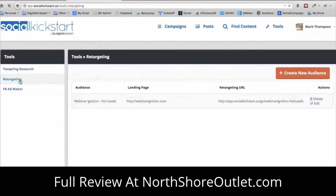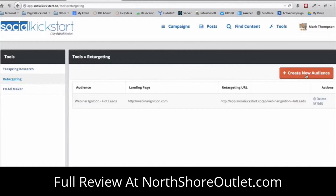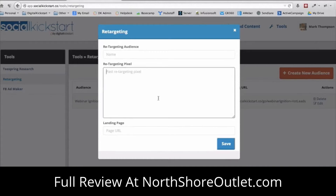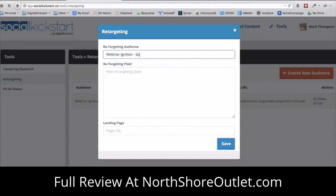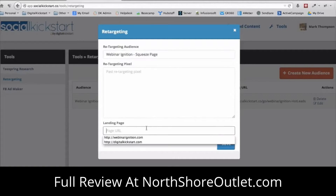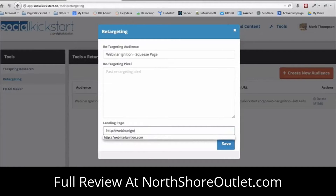We also have a retargeting app. Retargeting means that when someone clicks on your link or lands on your page, they get a cookie on their computer, and you can remarket to them as many times as you want through Facebook. You've probably noticed ads that follow you around after visiting a website — now you can do the same thing with Facebook retargeting. Click 'Create New Audience,' and Facebook provides you with a retargeting pixel that you insert here.